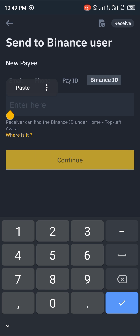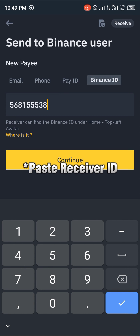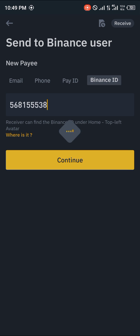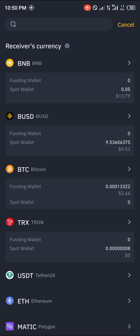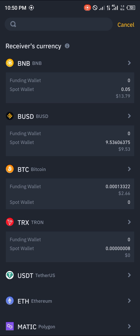You paste the Binance ID of the user you want to send to, then click Continue. Next, enter the cryptocurrency you'd like to send — by clicking on the token shown, such as BUSD. We're going to be sending BNB from our spot wallet.